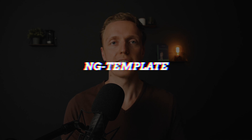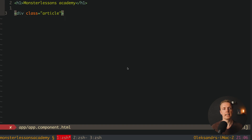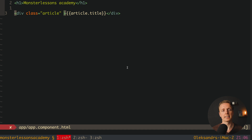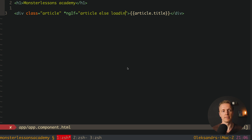First of all, let's look at the usage of ngTemplate. Let's say that we want to render an article inside a div. Typically we will write a div with class 'article', and inside this div we want to render our article.title. But our article is not always there, which is why we want to write ngIf and check that the article is there, else loading.